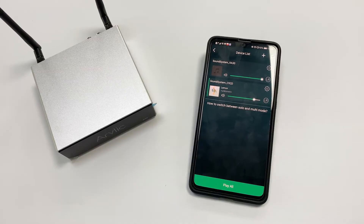In this video, I'm going to show you how to set up our device with our application for Stream.